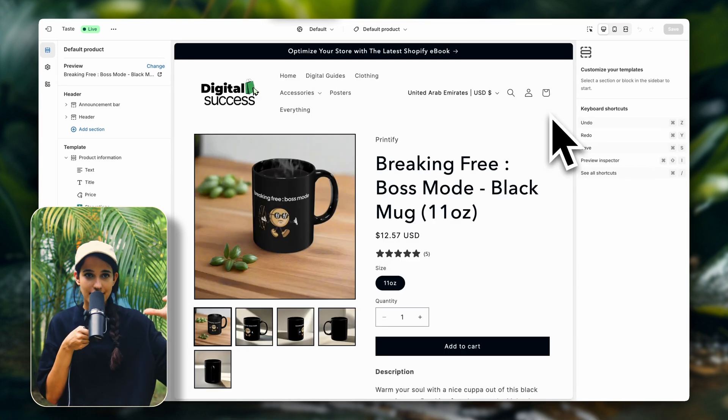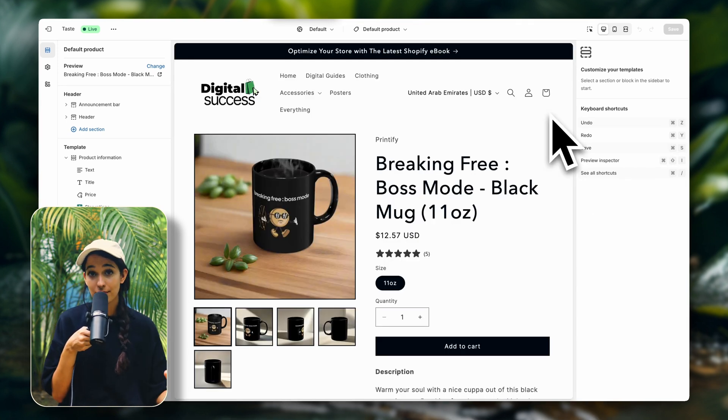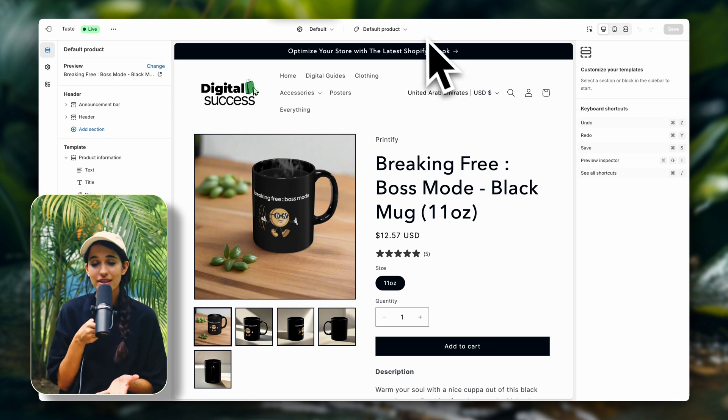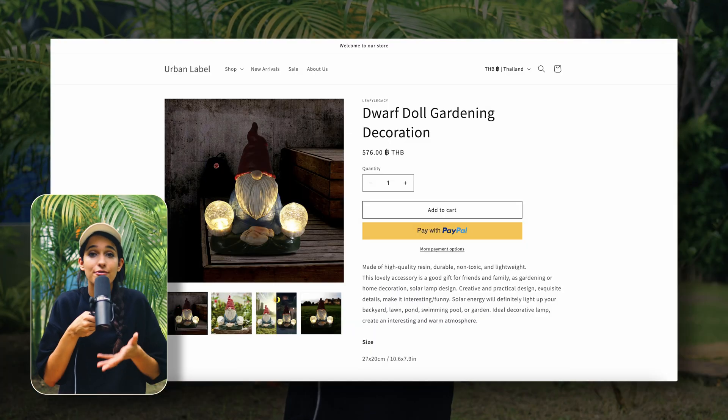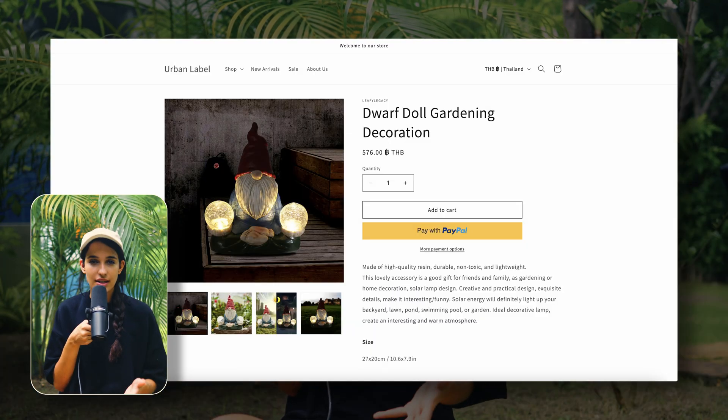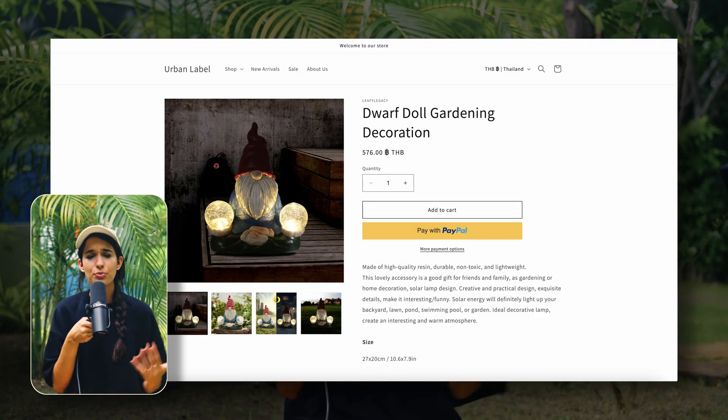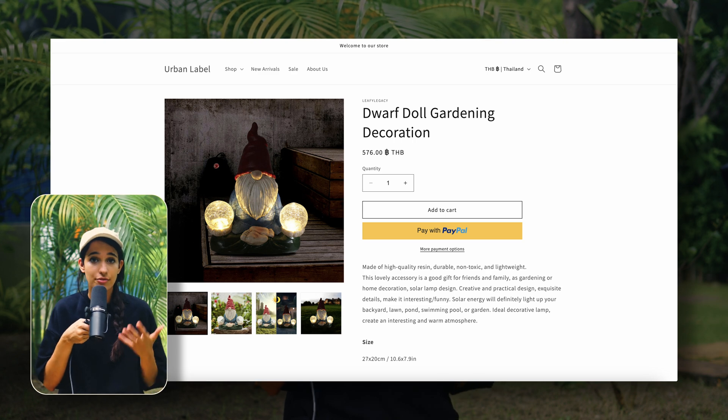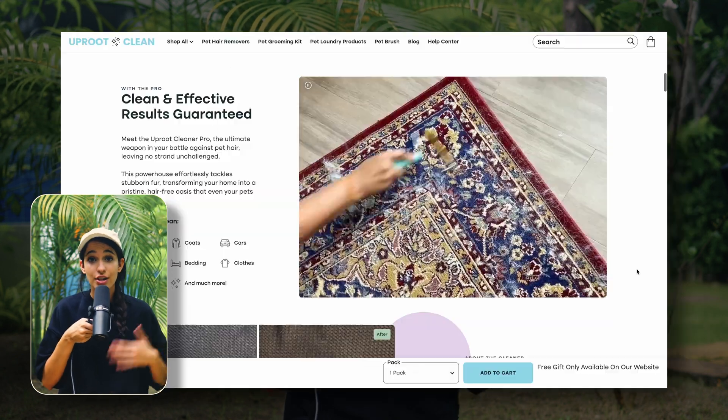A mistake that a lot of beginners make is just leaving their product page as it is by default, just with the product listing and the recommended product section. Now there's nothing actually wrong with this. It's fine for you to get started.